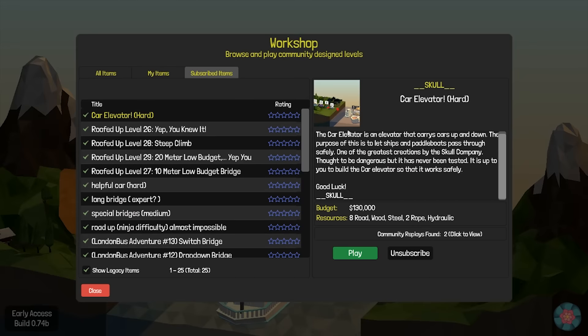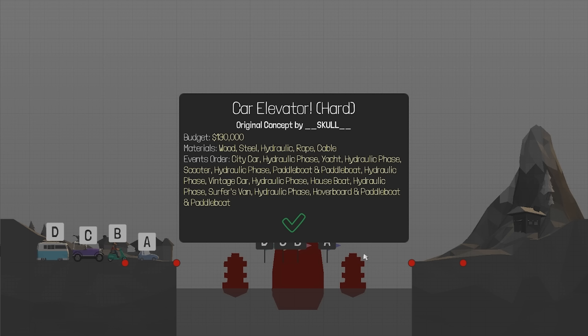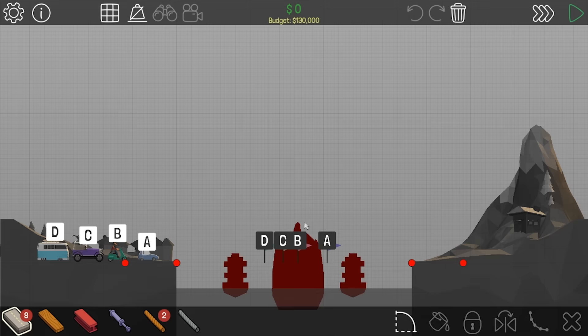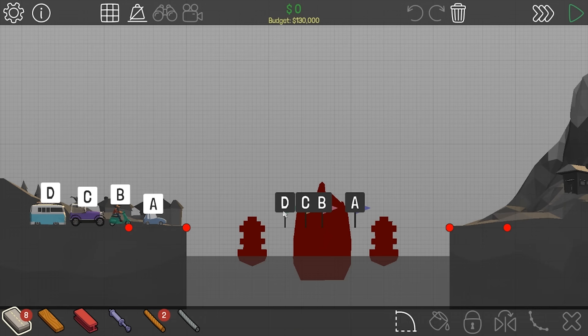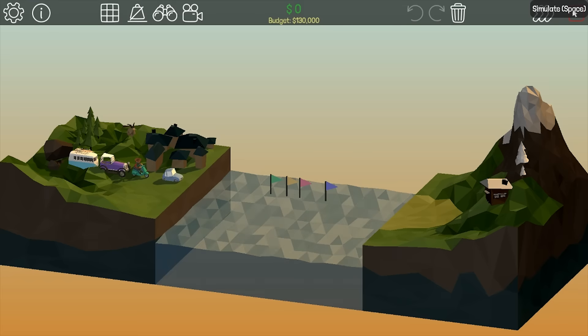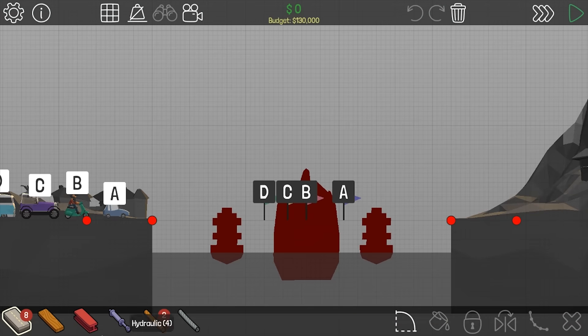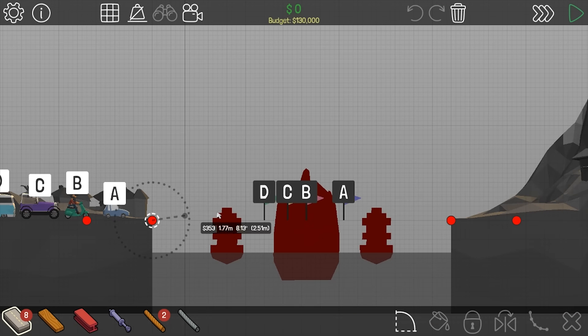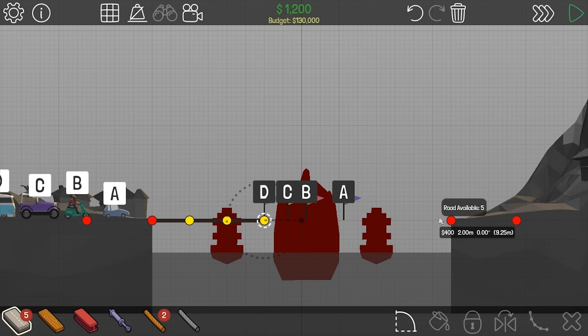Hello everyone and welcome back to Polybridge. Today I'm going to play Car Elevator Hard. We have the car in the middle and I should lower the sound a bit because it was a bit too loud for me.